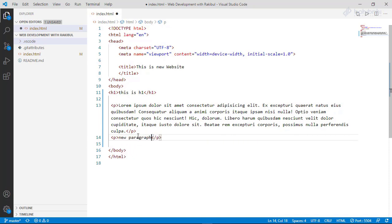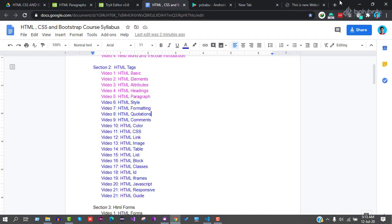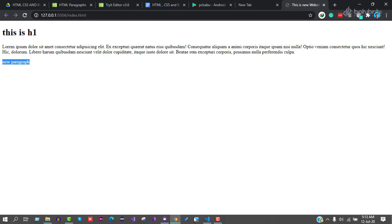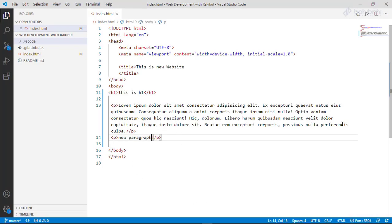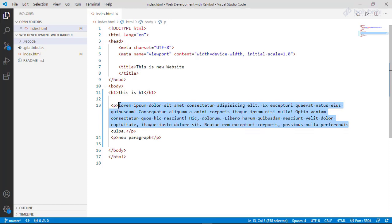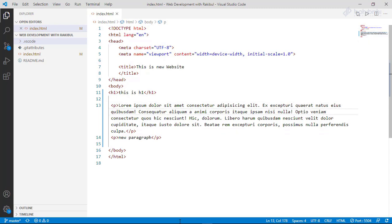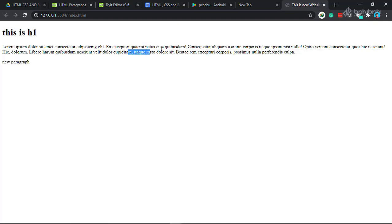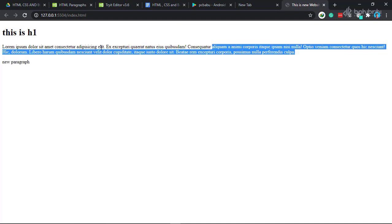We will save and check the browser. We will create the paragraph tag and see the text displayed in the same way. You will use the paragraph tag as well.